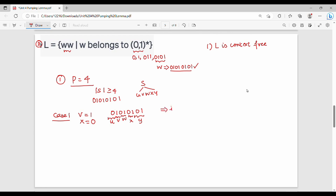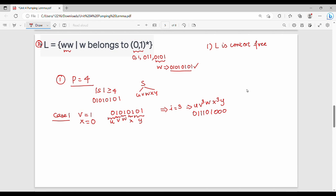Now, what do we call it? For i equal to 2 or 3, we try i equal to 3. So we get u V^3 w X^3 y. If we substitute: u = 0, V^3 = 111, w = 01, X^3 = 000, y = 101.